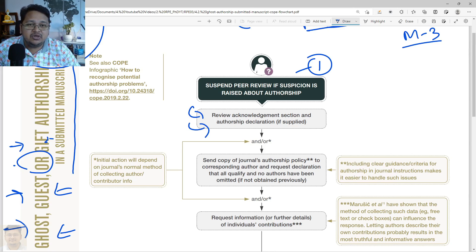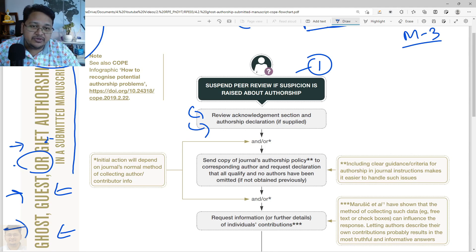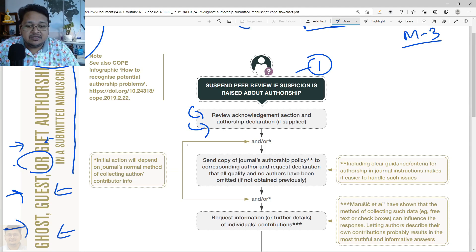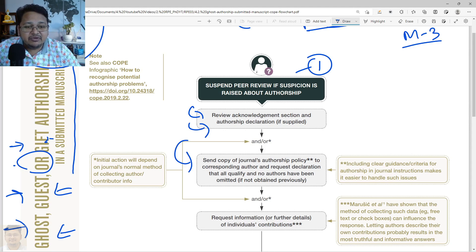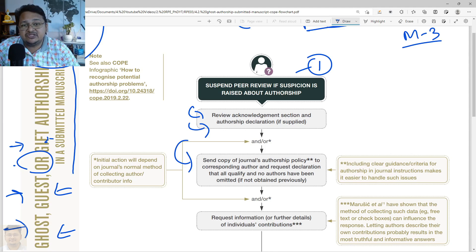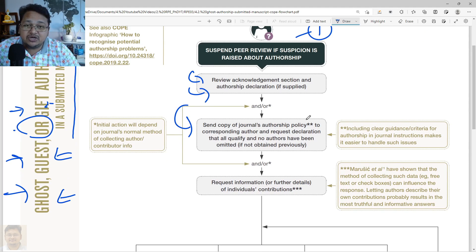What they will do is look into the acknowledgement and the author declaration part. If everything is well and good as per the journal's policy and rules, then it is fine. If not, they will write to the corresponding author, send all the policies related to authorship, and seek an explanation. They will request a declaration by all the authors.